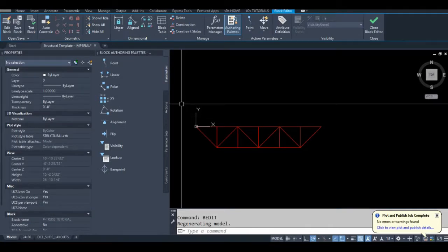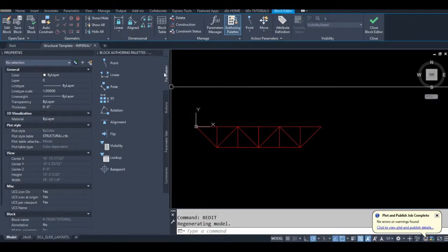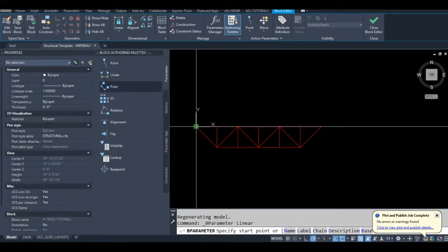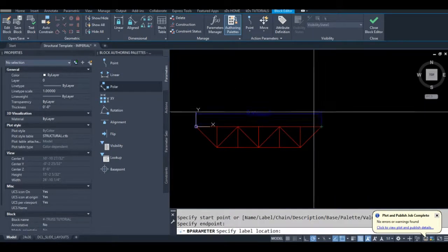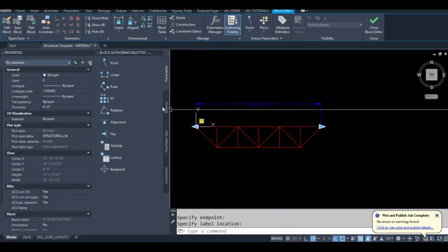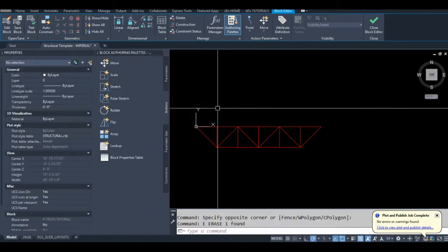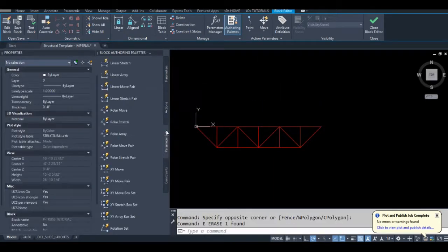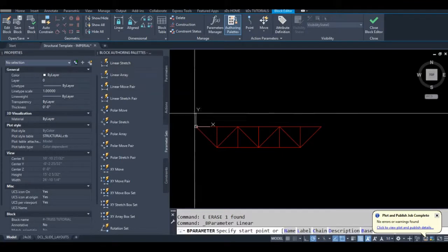Okay so the first thing we need to do and it's quite obvious is we need a stretch parameter. So I could go linear at a linear parameter then go to actions stretch but instead I'm going to go to parameter sets and just linear stretch.